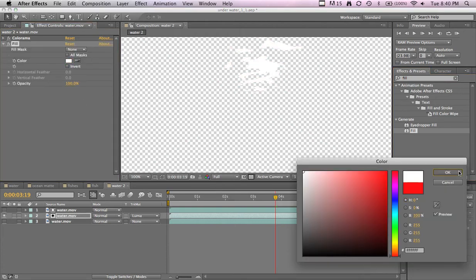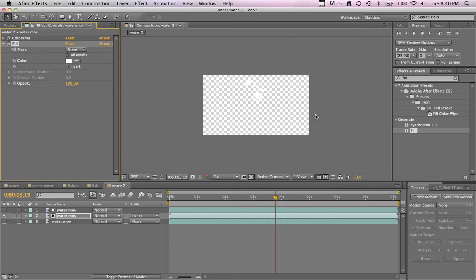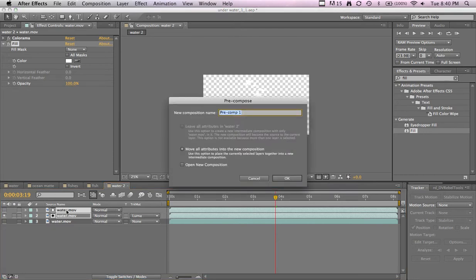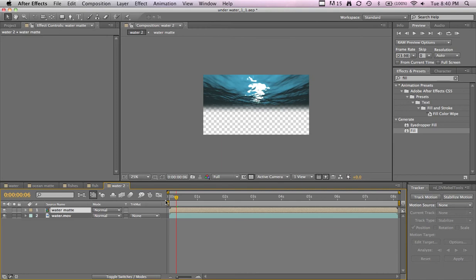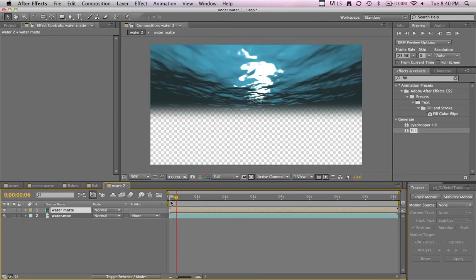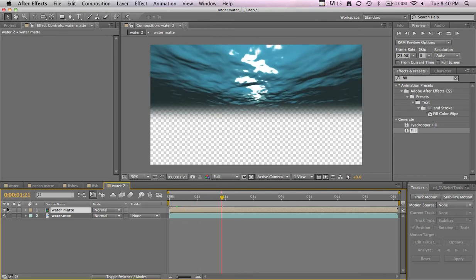And now we're just going to pre-compose these two so it thinks of it as just one video to say it. Make sure it's move all attributes, it shouldn't give you another option but just in case it does. Let's call it water matte. So now that's just one file. You could turn the video on below it and you can see it follows it wherever that goes.